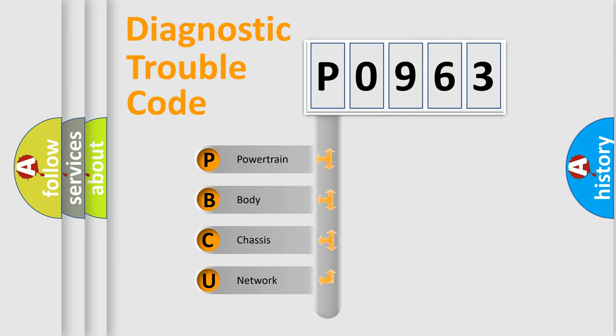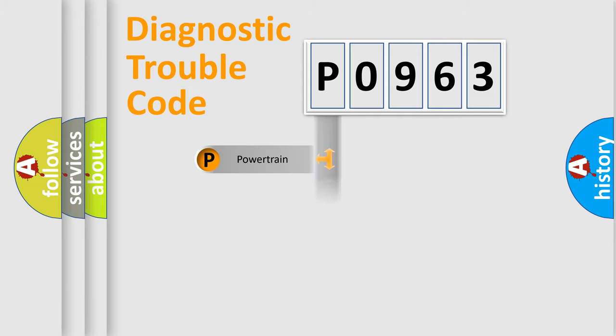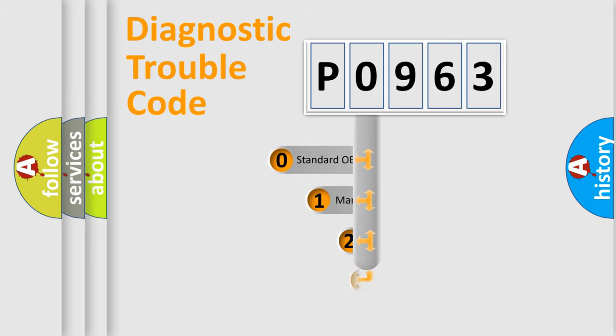We divide the electric system of an automobile into four basic units: Powertrain, Body, Chassis, and Network. This distribution is defined in the first character code.